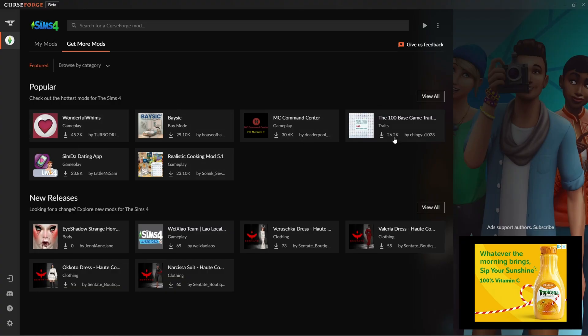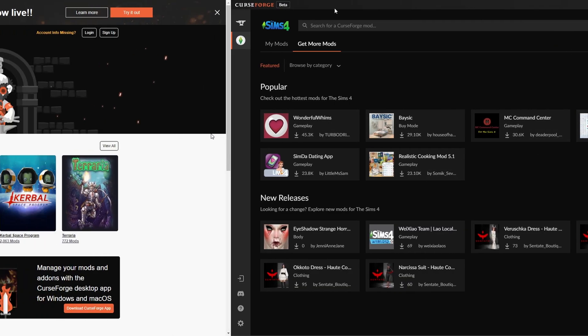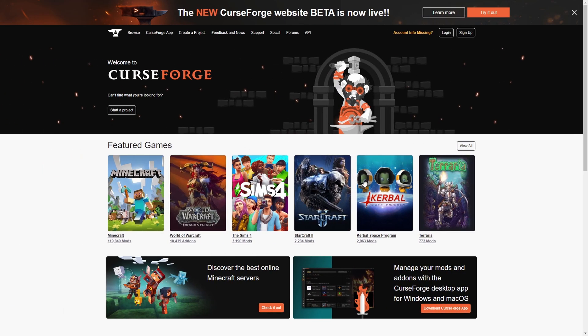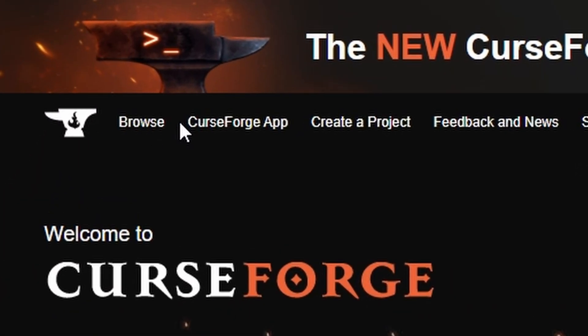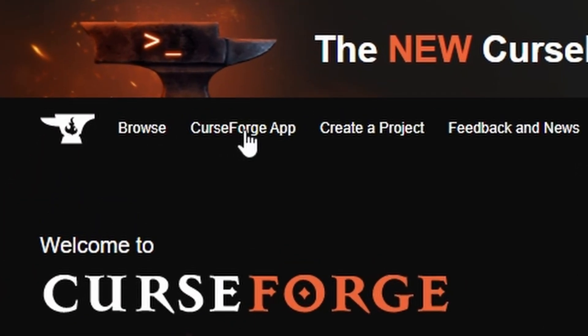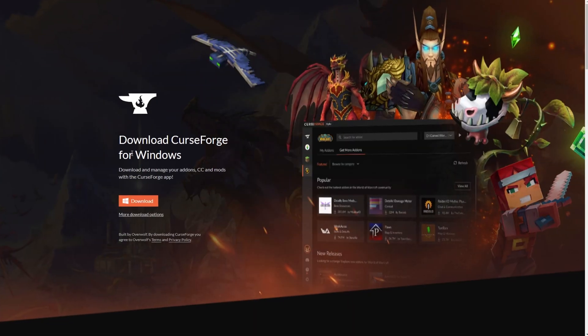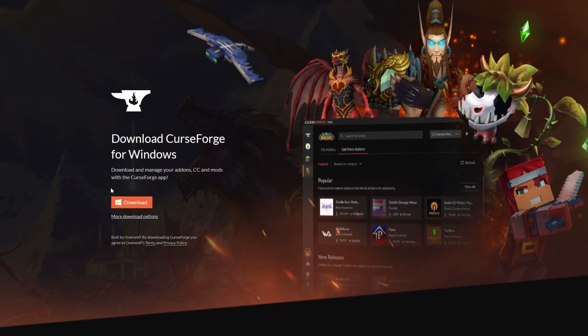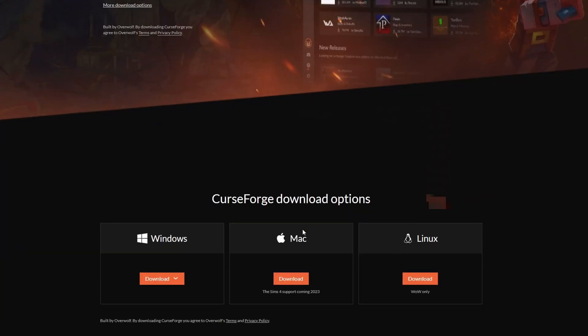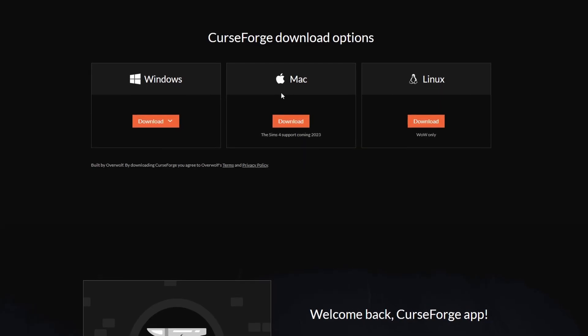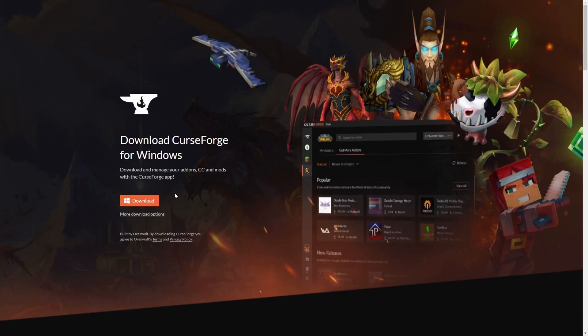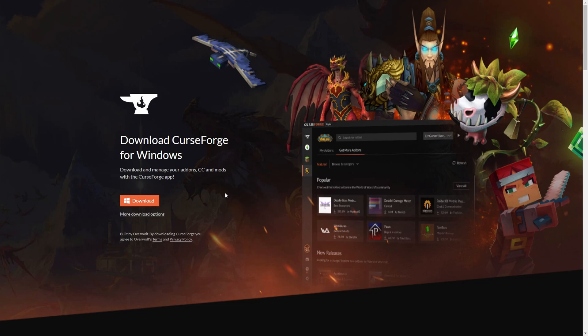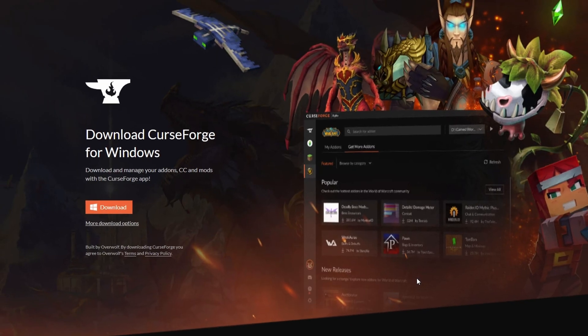This is the CurseForge website here. If we go over here to the top we have CurseForge app. Click on that and you will download CurseForge for Windows if you have Windows, or Mac and Linux. I did Windows. You would just download and then the option will show up.